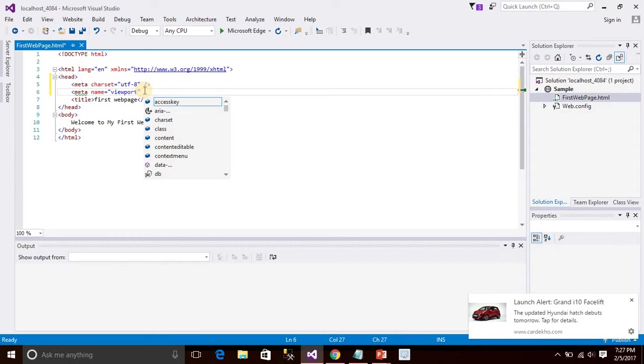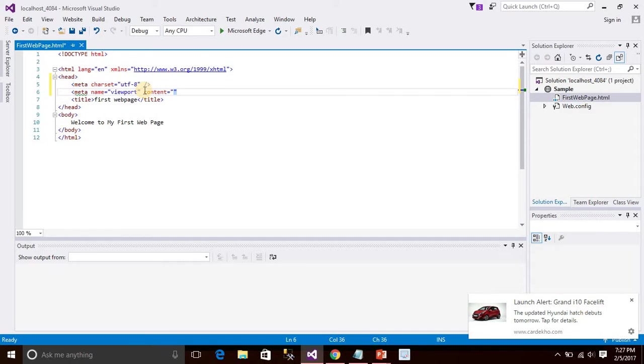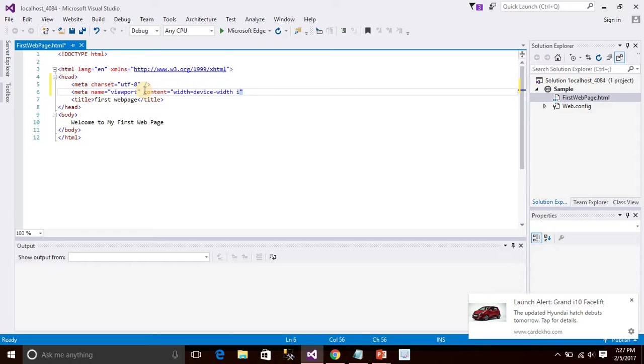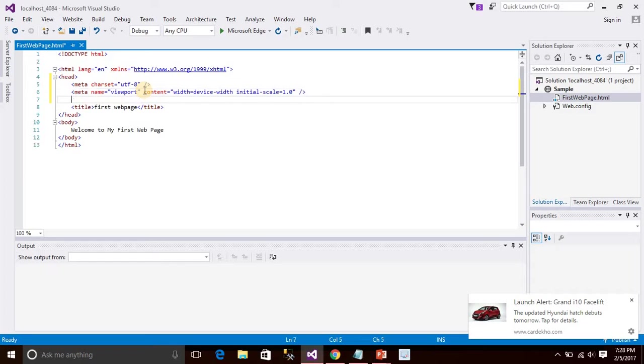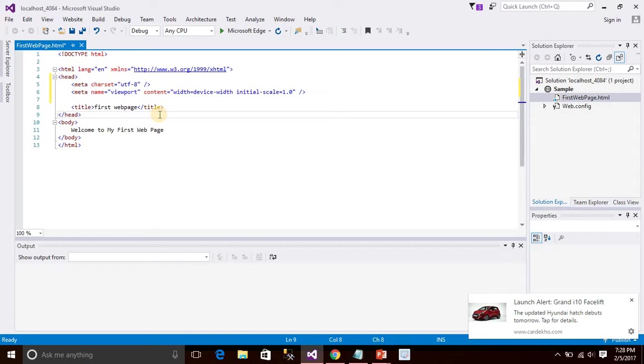And content equals to width equals to device width. And initial scale equals to 1.0. We will click save this.